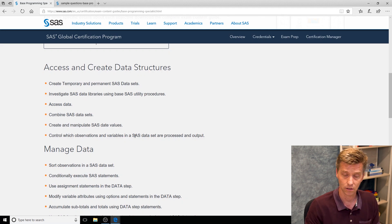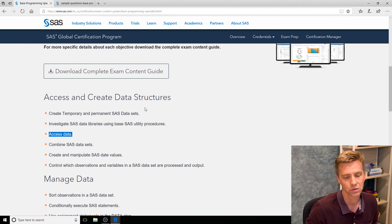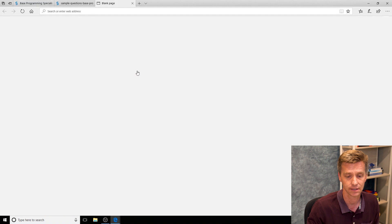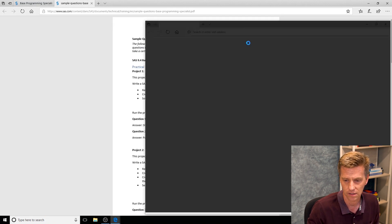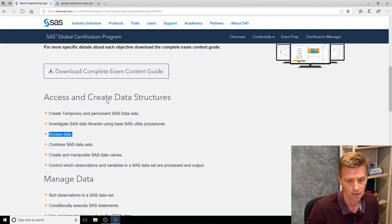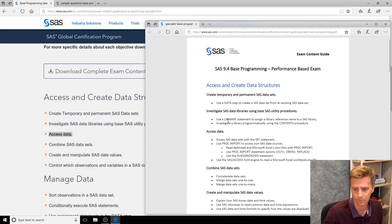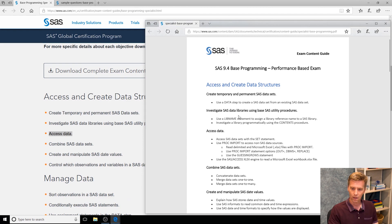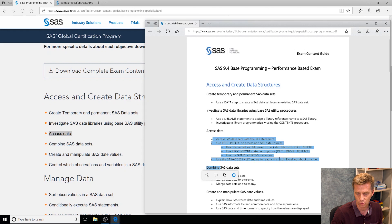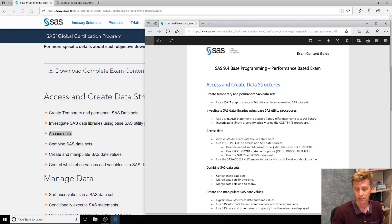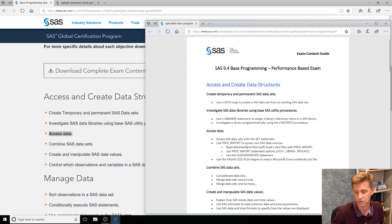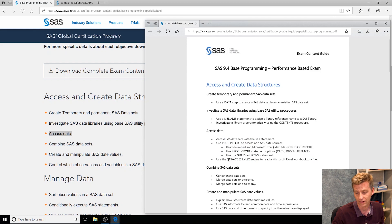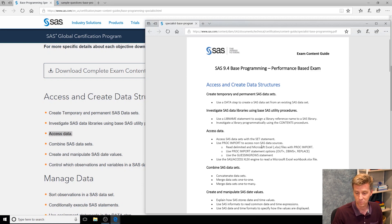Still a little vague, still a little high level. Like access data—what do we mean by access data? So we want you to be more comfortable with the content so we provide this expanded version of the guide. If I'm looking at access data we can see that actually blows out to three sub-objectives: using a set statement, or proc import if you're trying to read in a CSV file, or finally the SAS access xlx engine, and that's a mouthful to say.